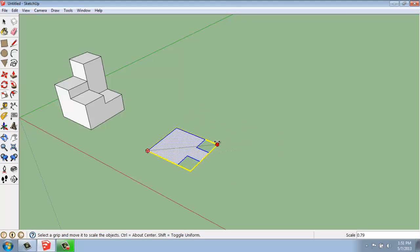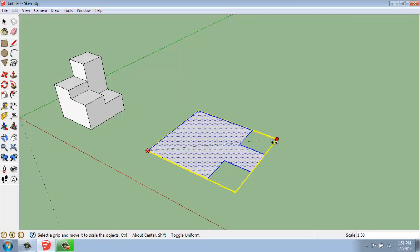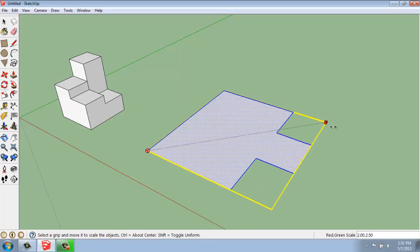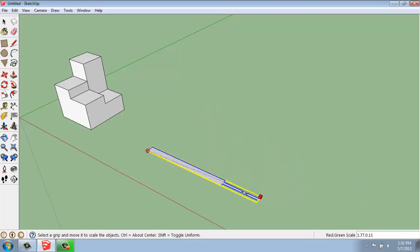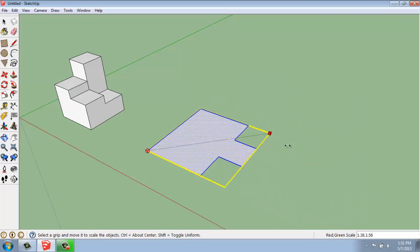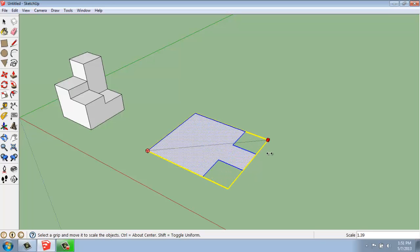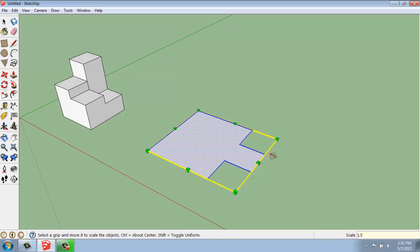When you grab these opposite corners, it does this object uniformly. So, it doesn't distort it at all. If I hold down the shift key, then I can squash the object in whatever direction I want. So, if I wanted to make this a little bit bigger, I could say 1.5, enter. And now that object is 1.5, 150% of its original size.